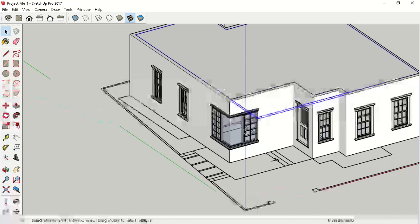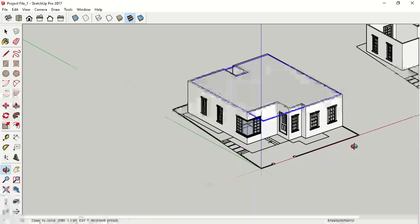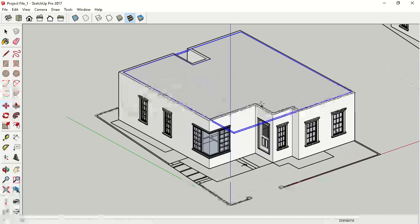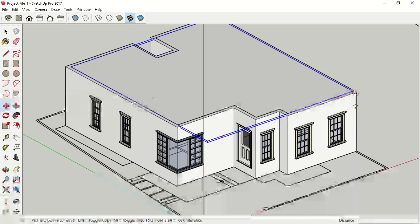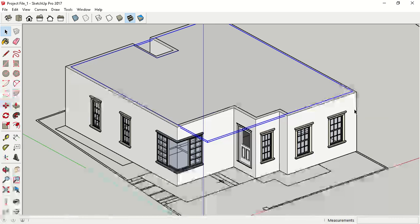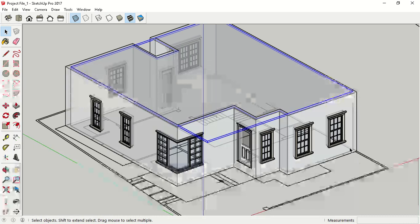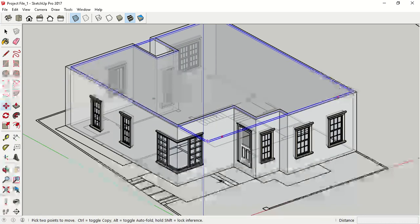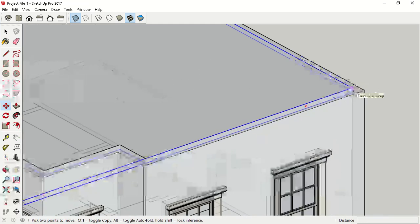For a similar slab at plinth level, you can move it downwards or make a copy. Select this, go to Move tool — shortcut key M. Before this, to snap inner points you have to change your style to X-Ray mode. This is your Style toolbar — click X-Ray. Now you can see your inner points as well. Select your upper slab, move with Control for copy, and click down.